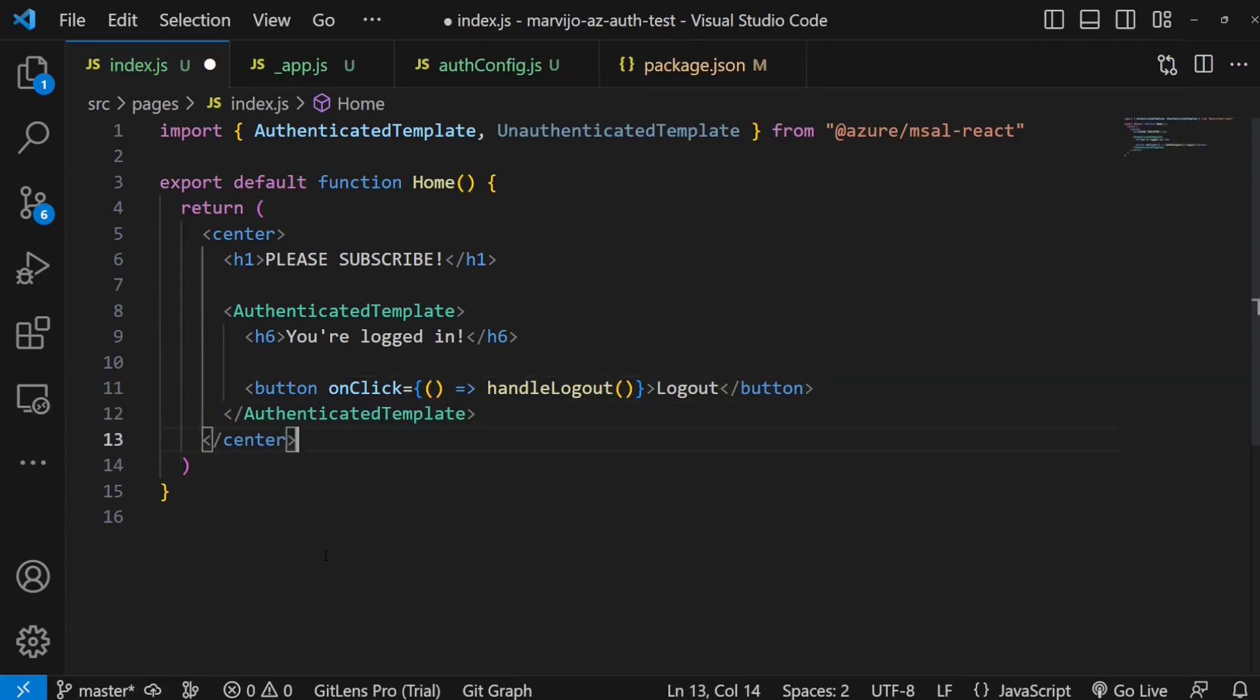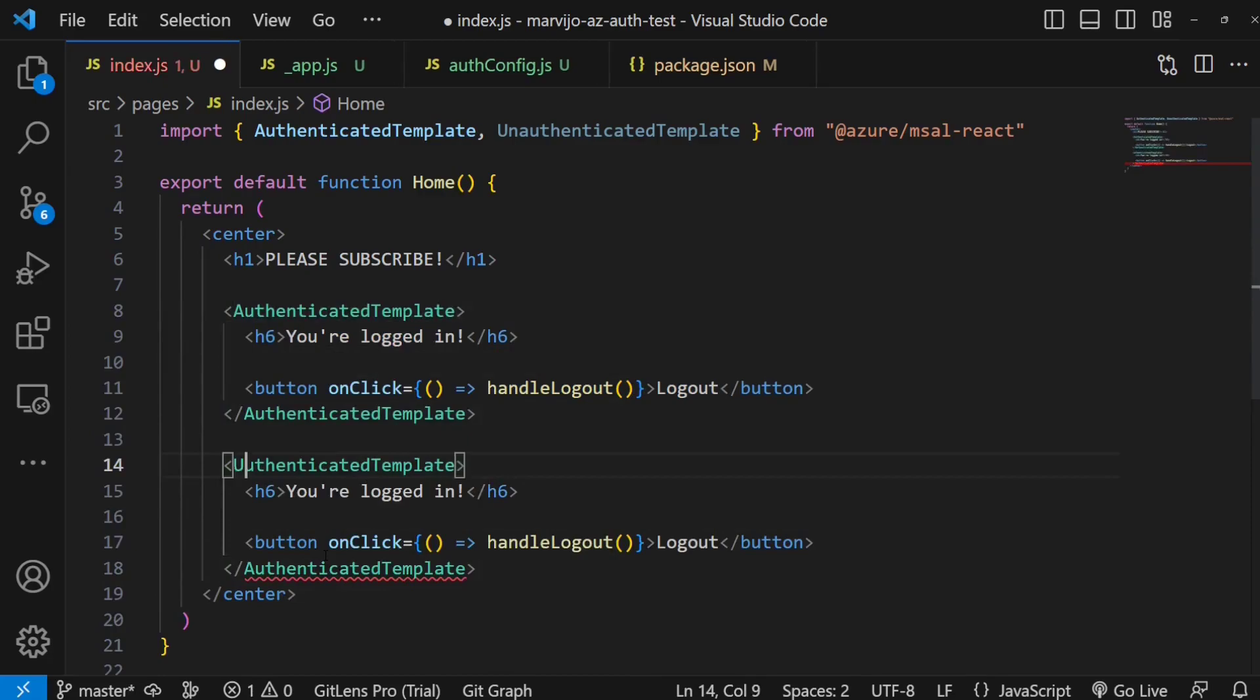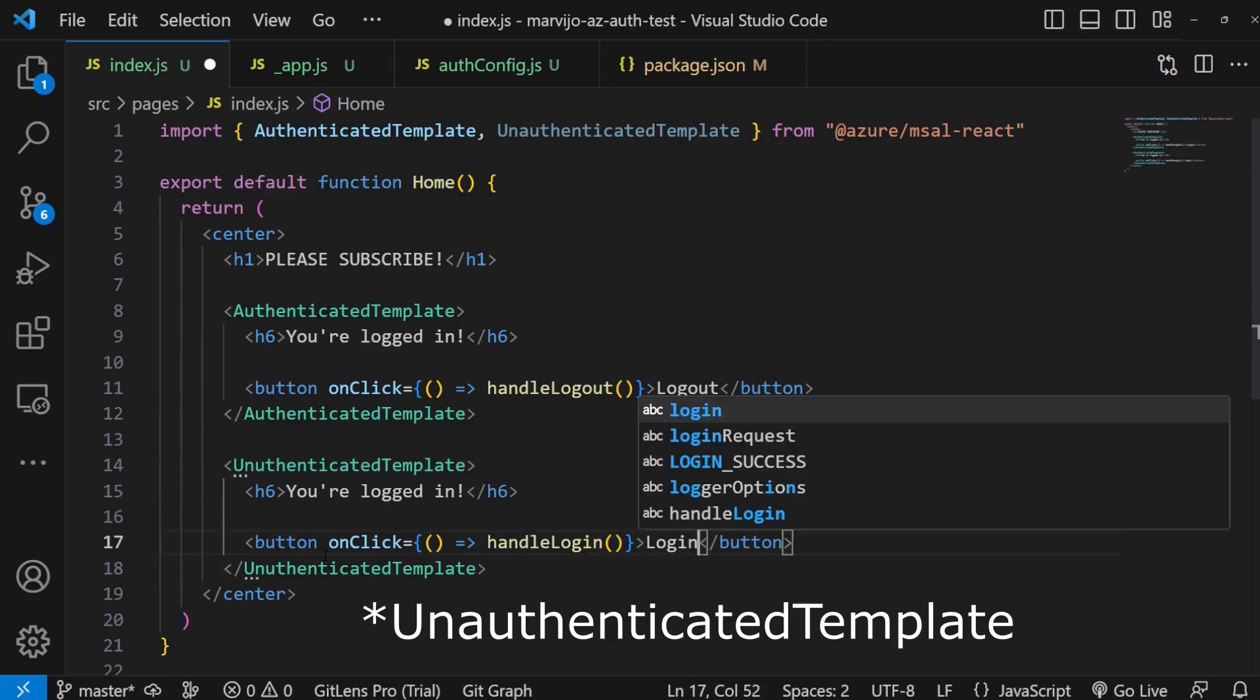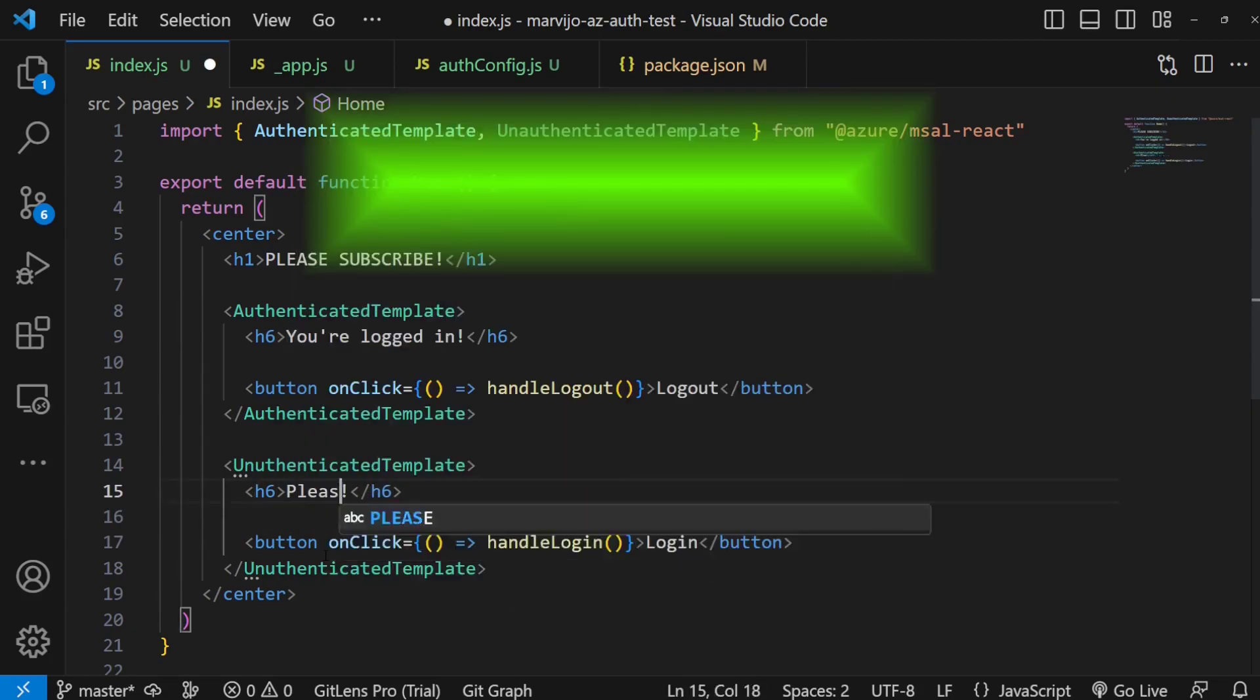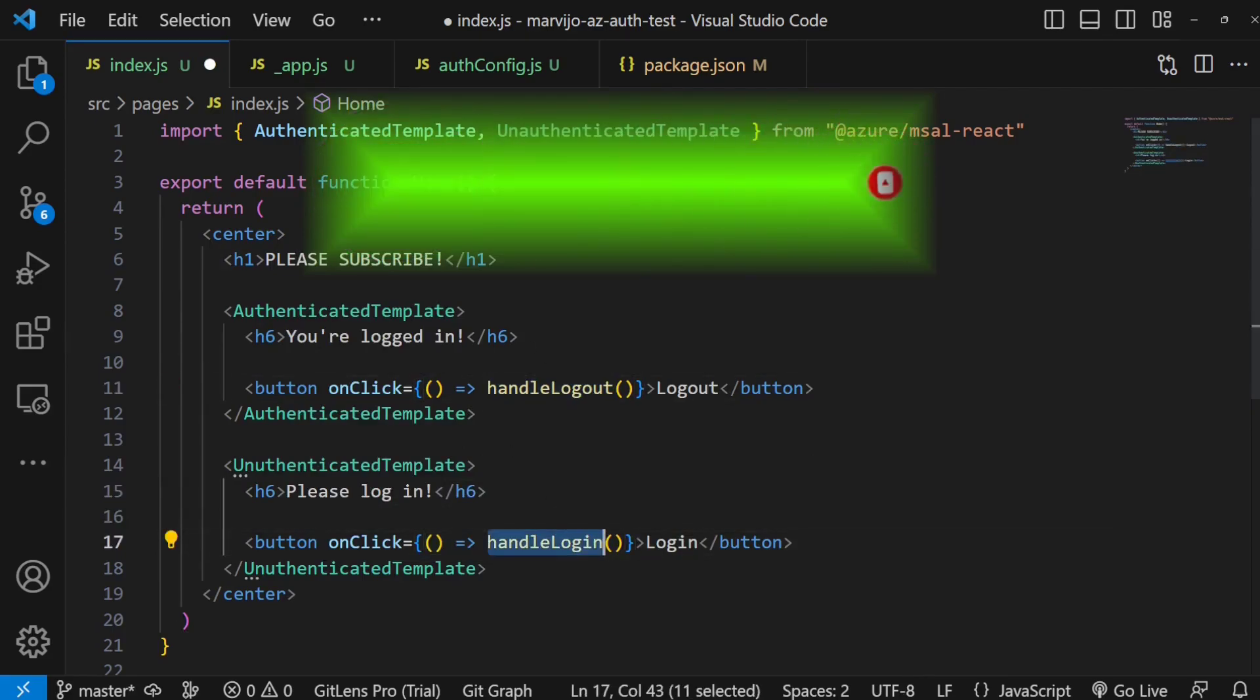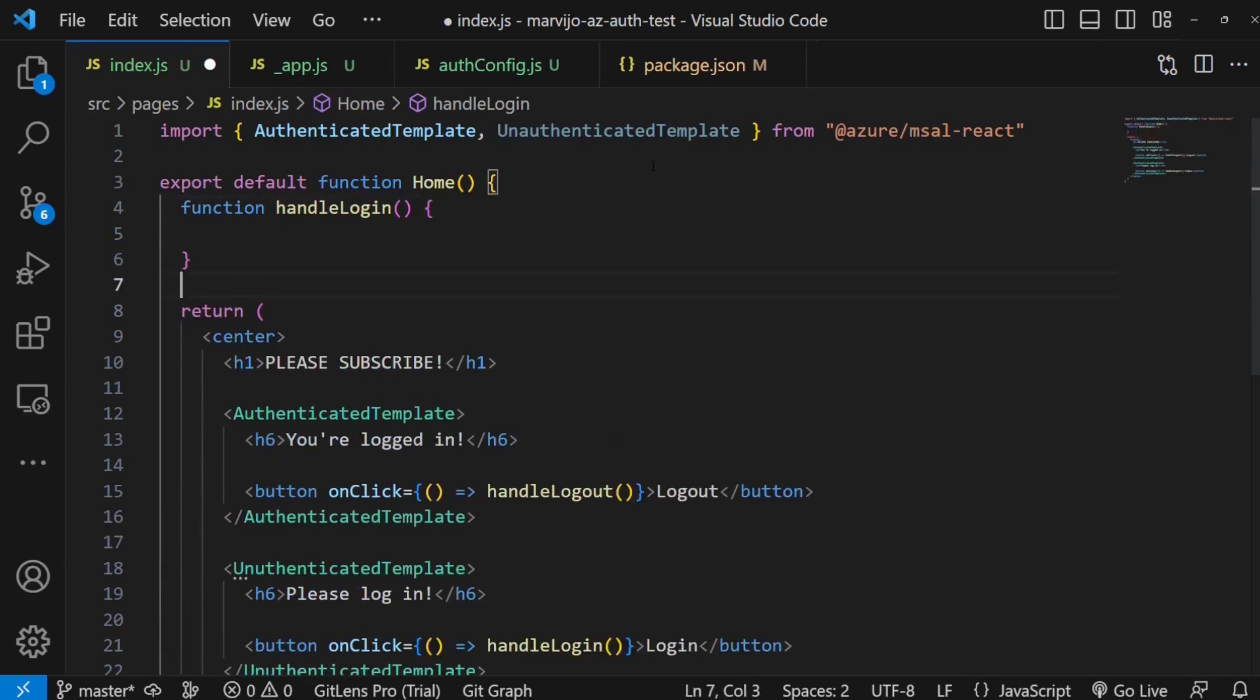We're going to do the same for the unauthenticated case. If you're not authenticated, just make sure you change this to the unauthenticated template, and then login. Please log in. And then we're going to create these two methods login and logout. Problems with copy and paste, you see, just the spelling there.